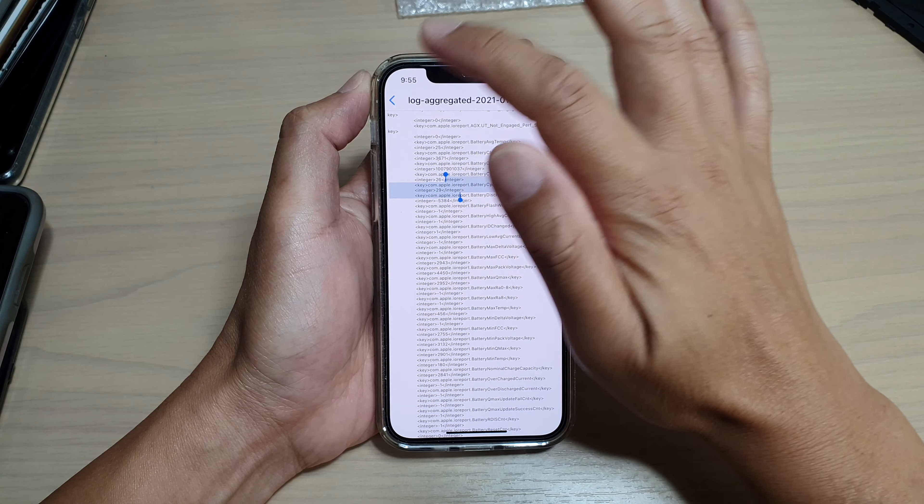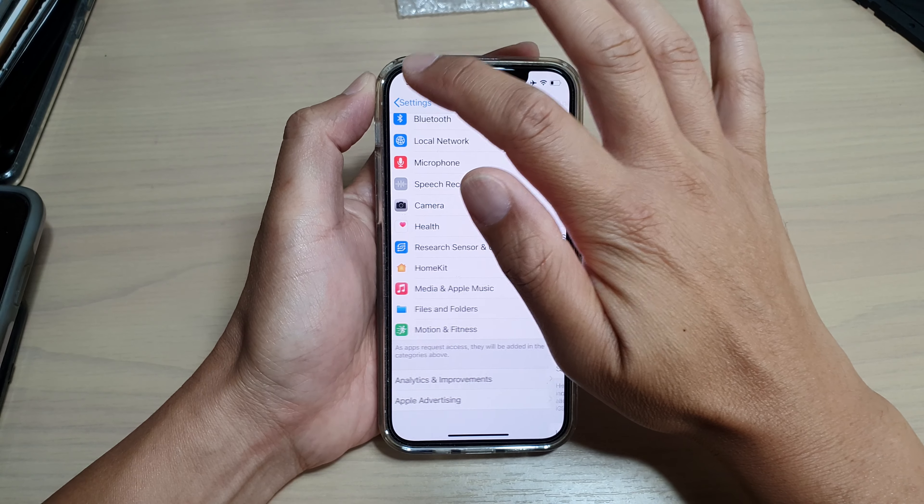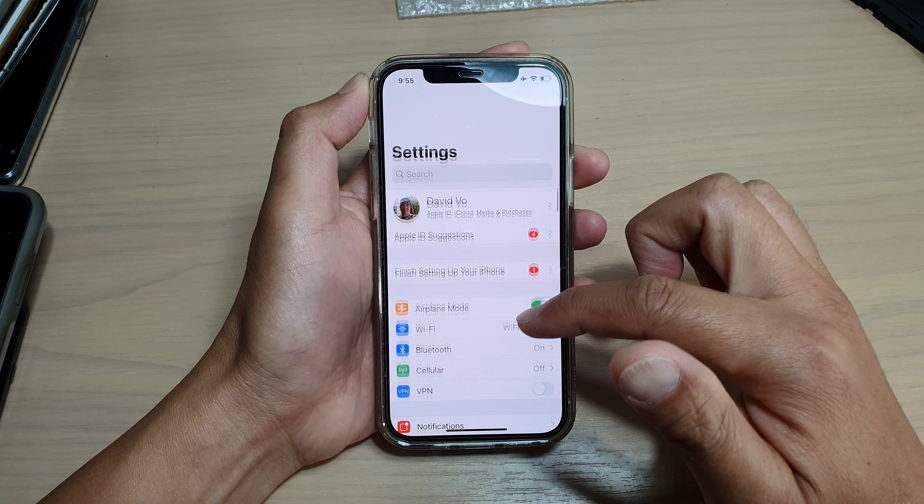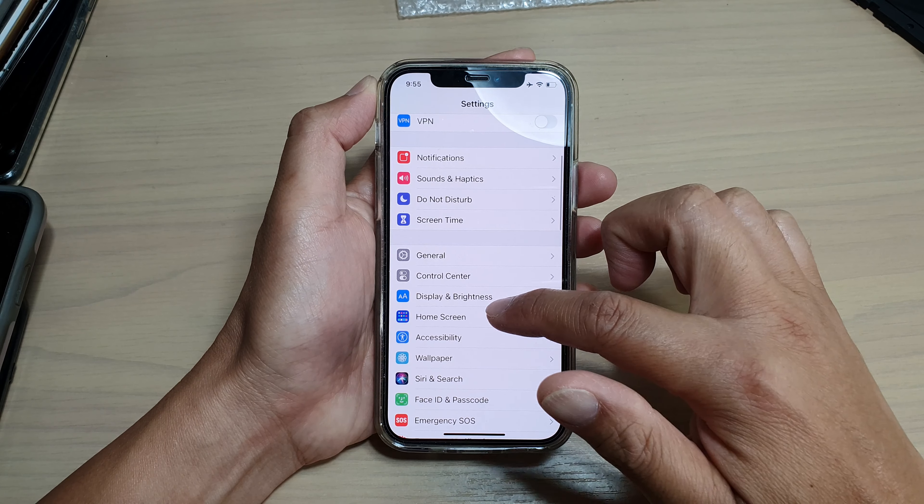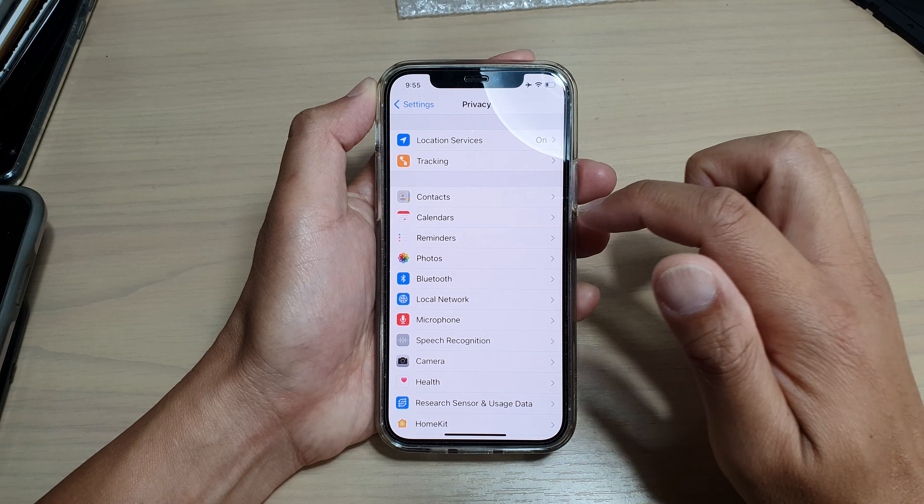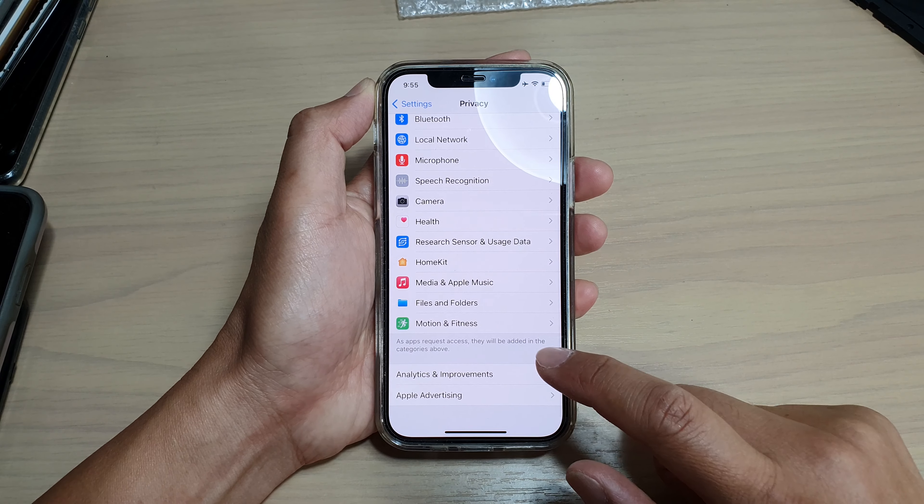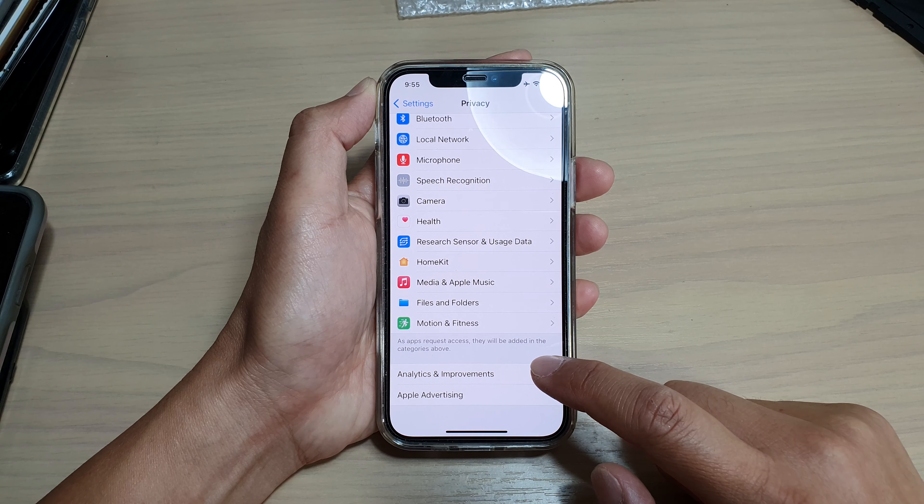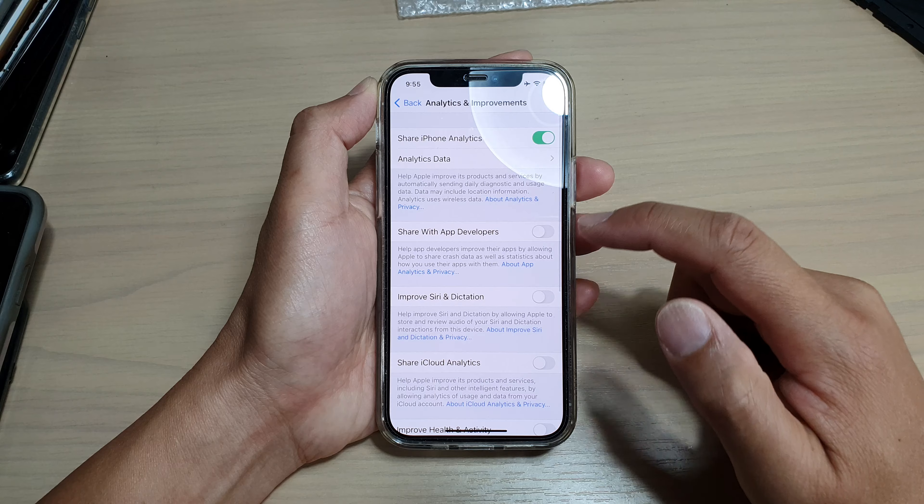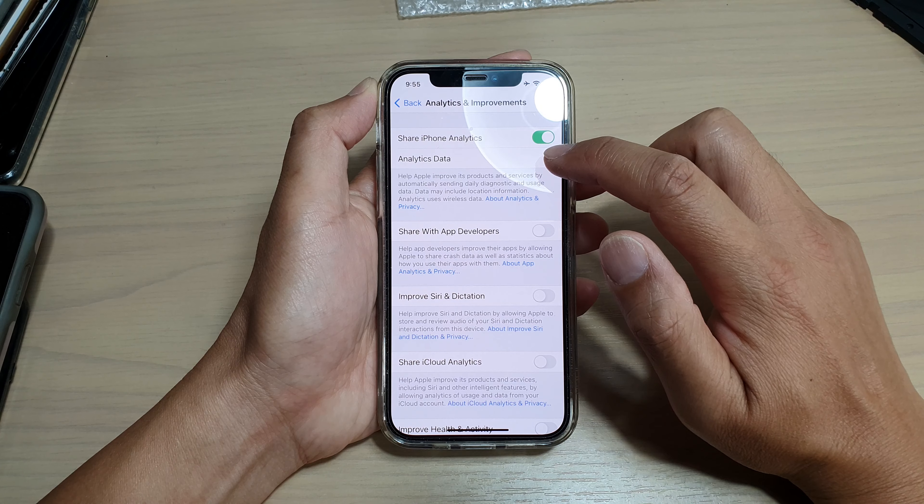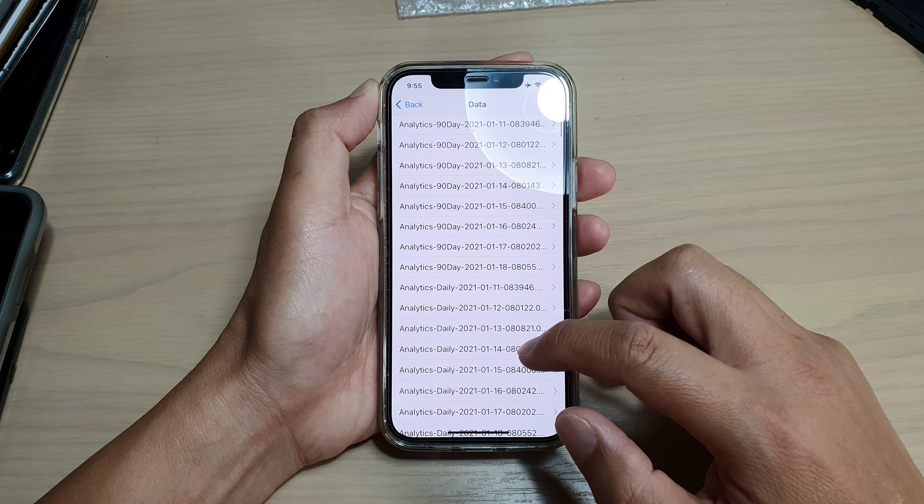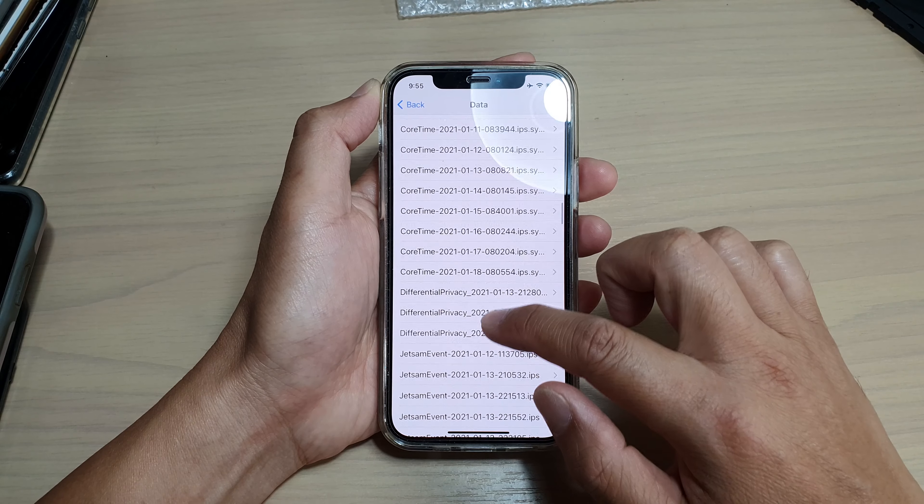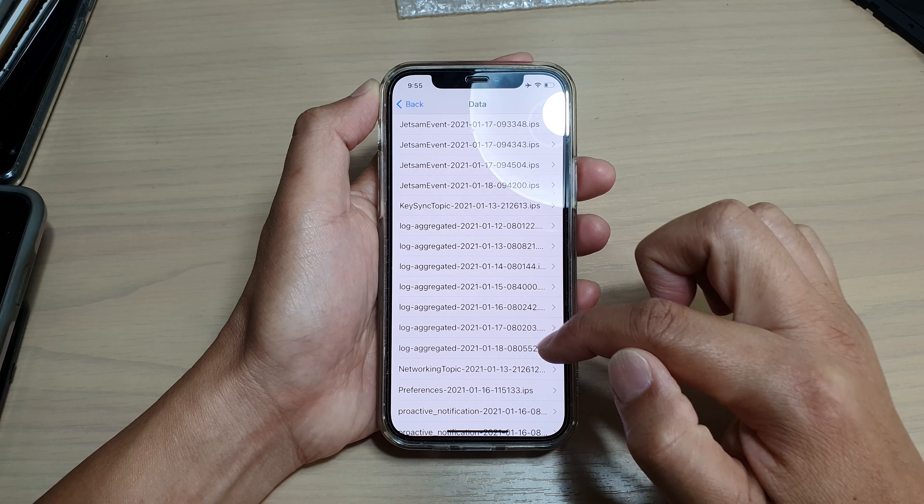In Settings, go down and tap on Privacy, then go down and tap on Analytics and Improvements, then tap on Analytic Data.